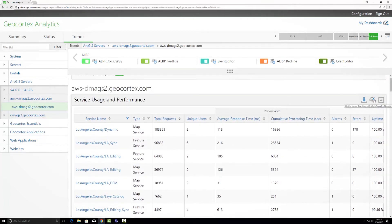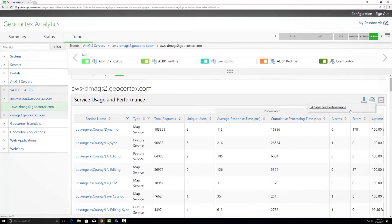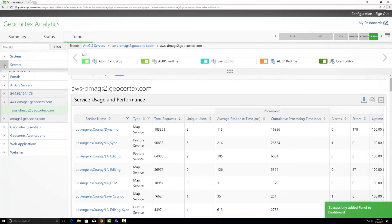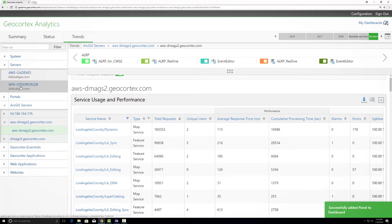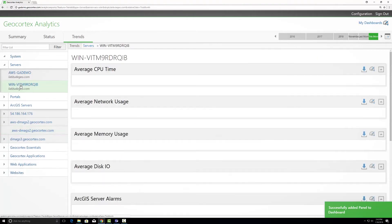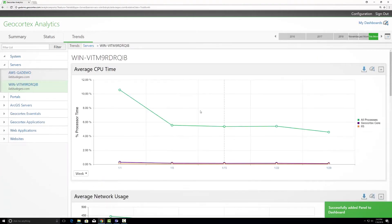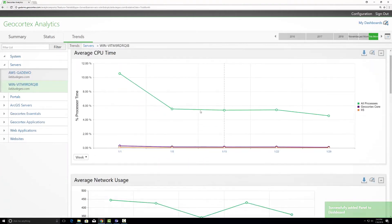I go over here to this icon and I can add it to my dashboard I just created for LA Services Performance. Now I have that added. I can also go through and take a look at my server which it resides on to see how it's performing and coordinate that information.